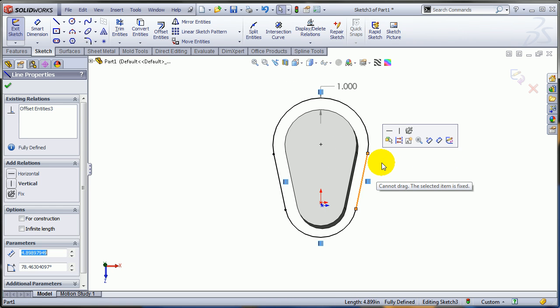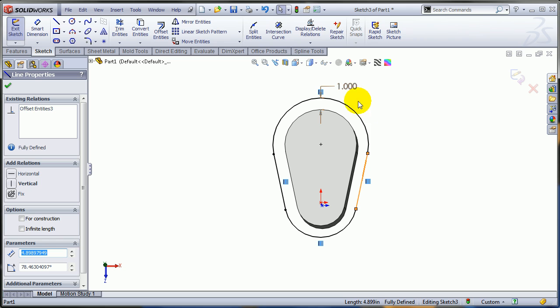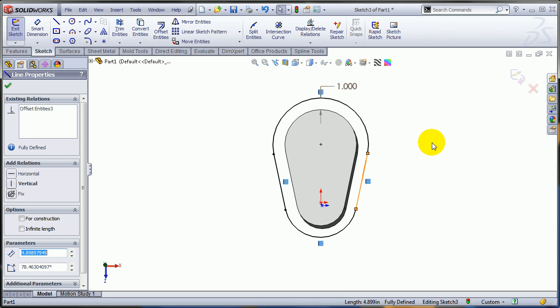But other than that, just remember you can use this technique in order to reverse offset dimensions for entities that are being offsetted from existing sketch entities, not from existing faces or edges. Thank you.